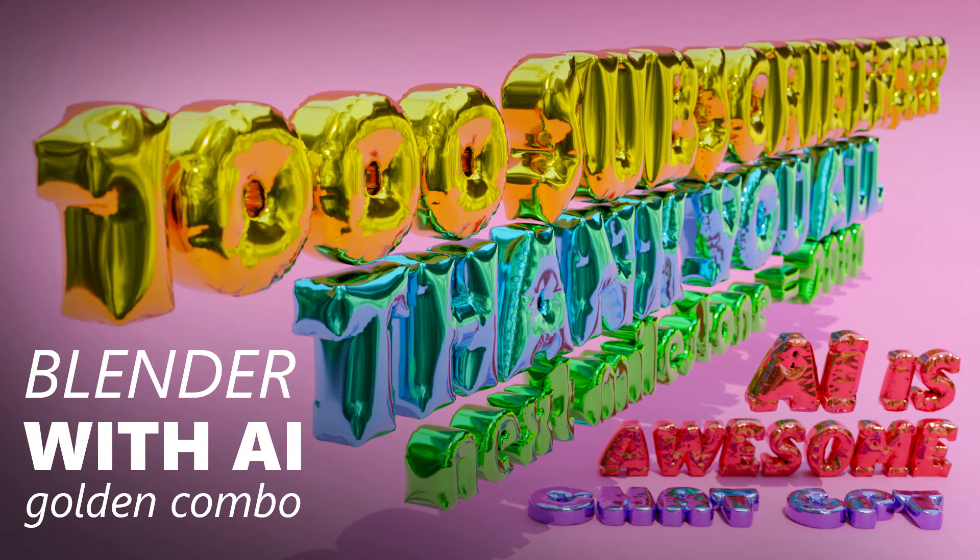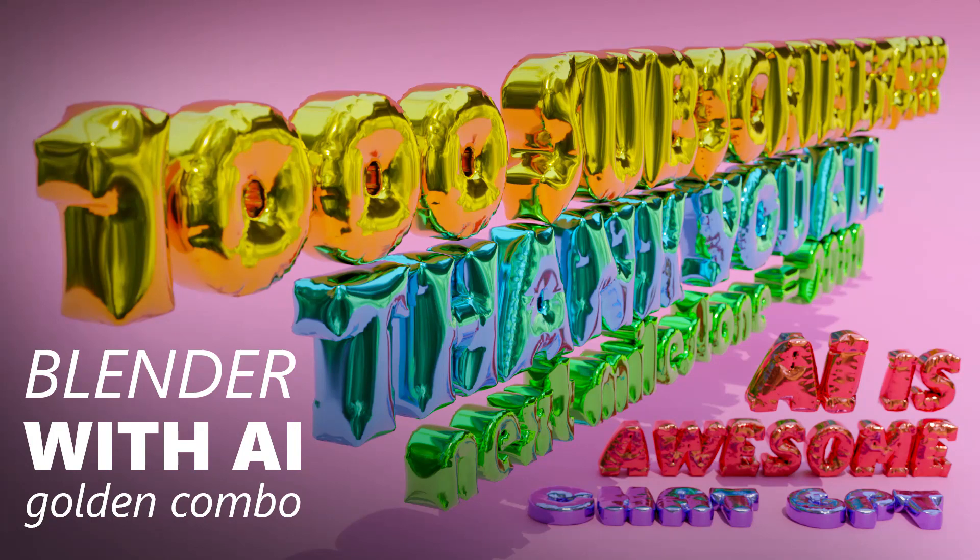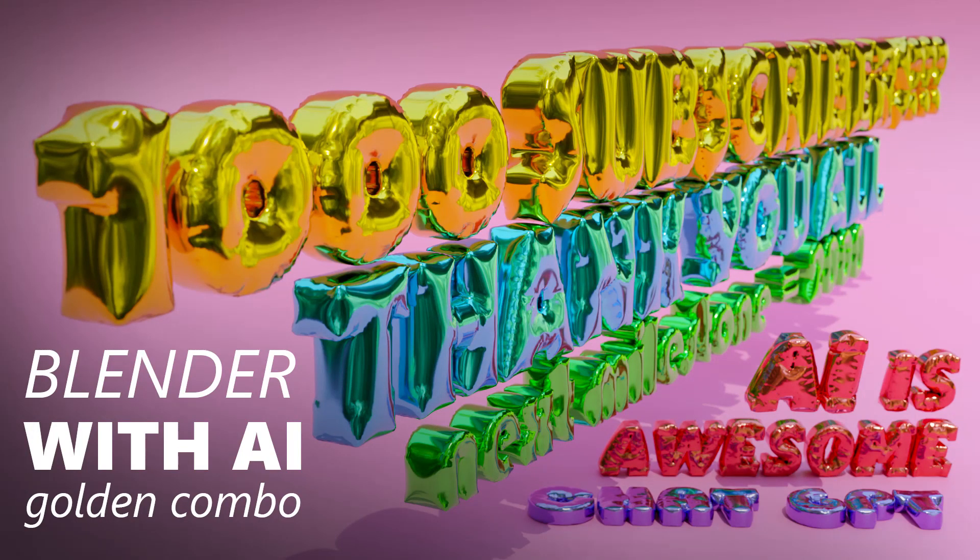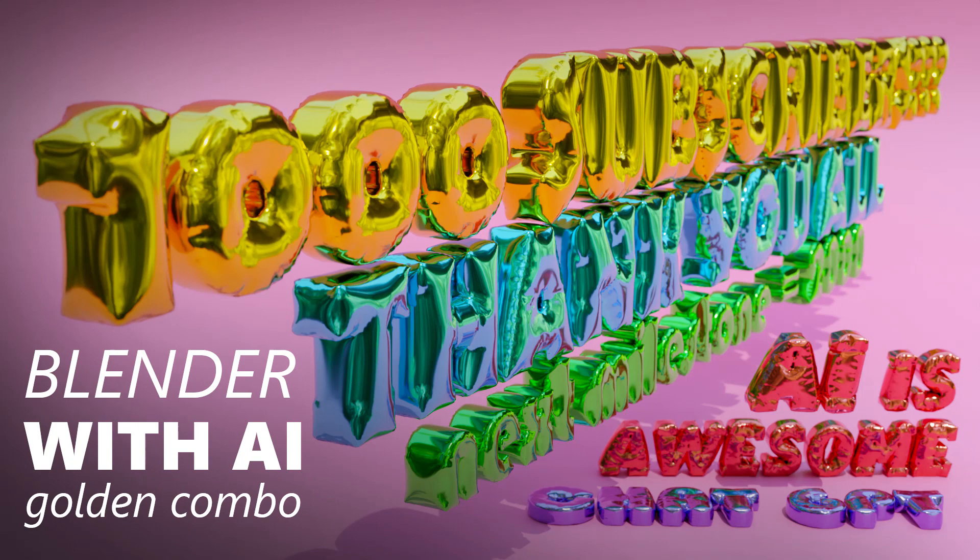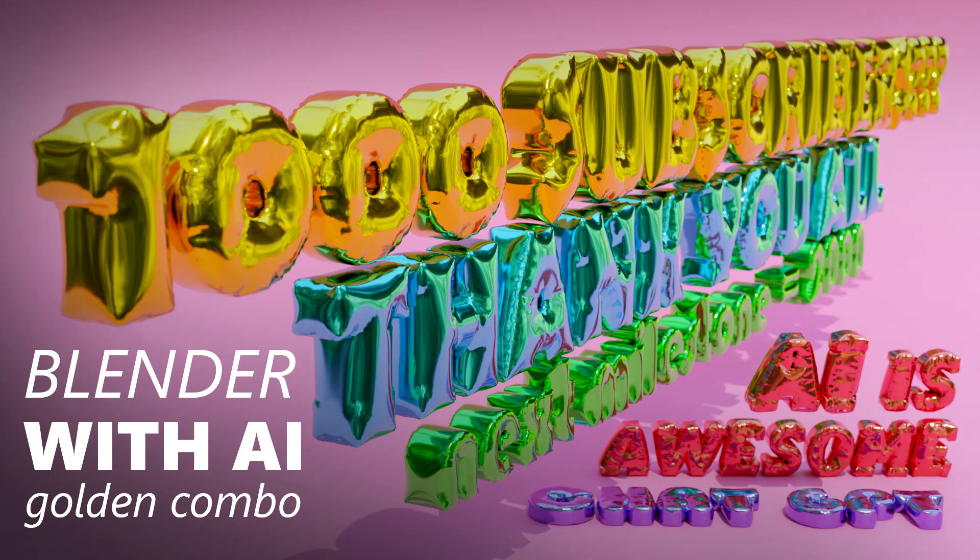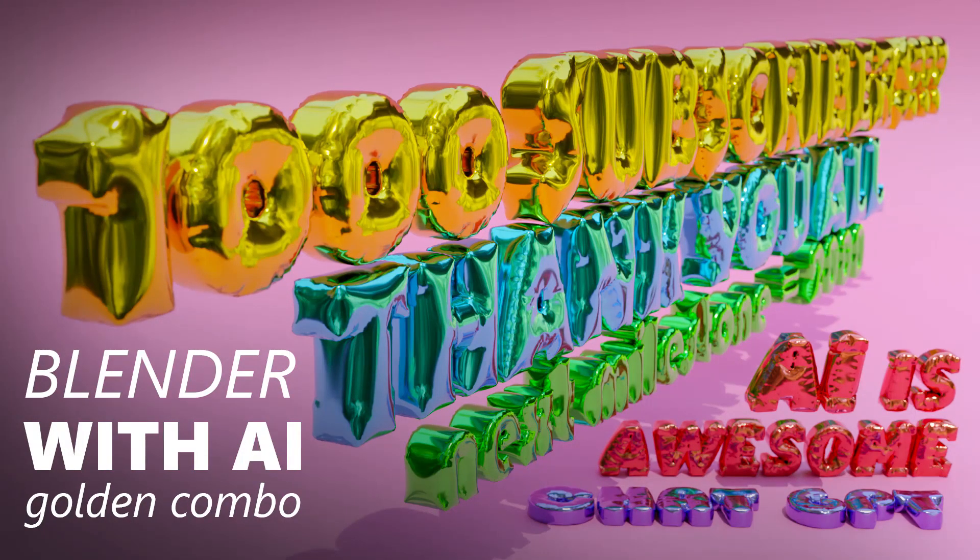This script will allow us to create inflatable text out of any input we give it. You give it the input, define the font you want, the thickness. There are some variables that you can change and the output is inflated text just like that. It will run the simulation, bake it, convert it to a mesh. It is one press of a button.